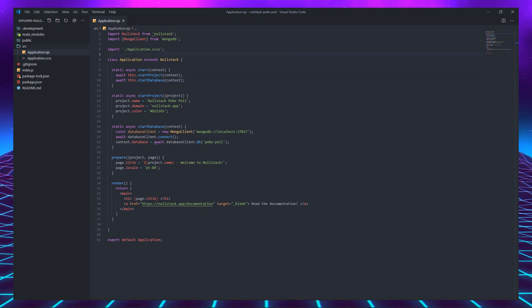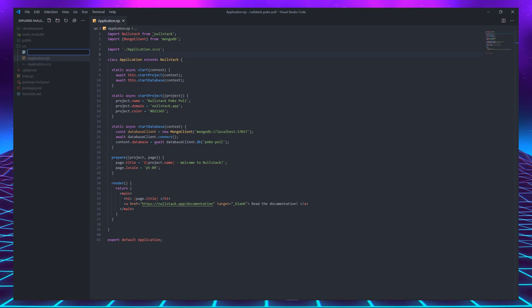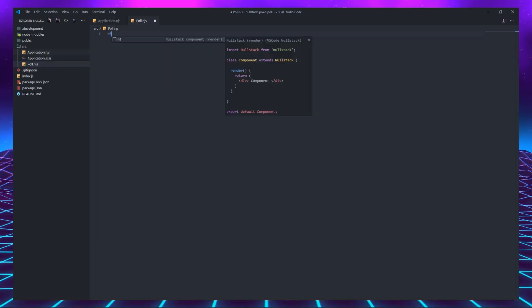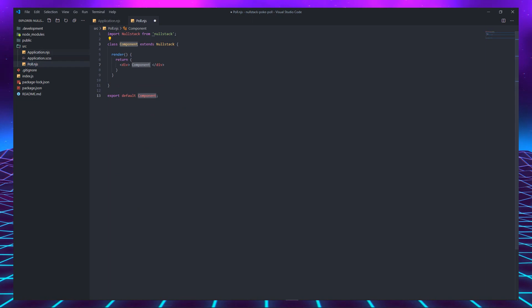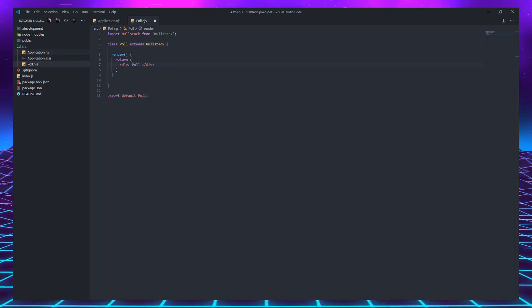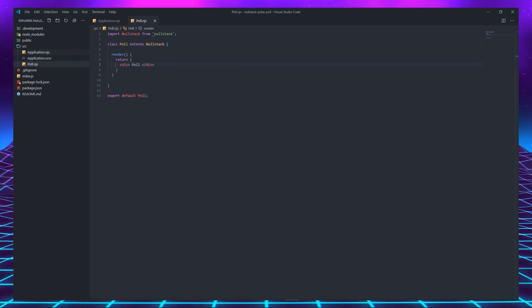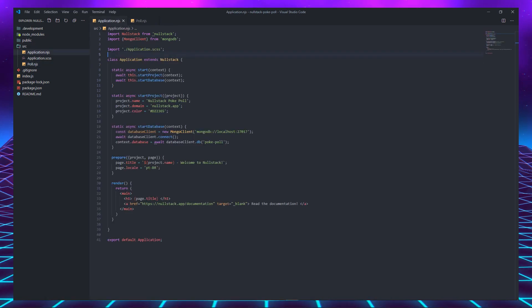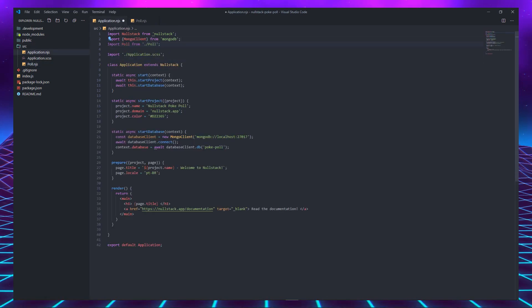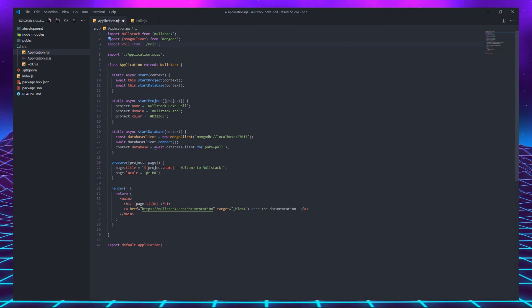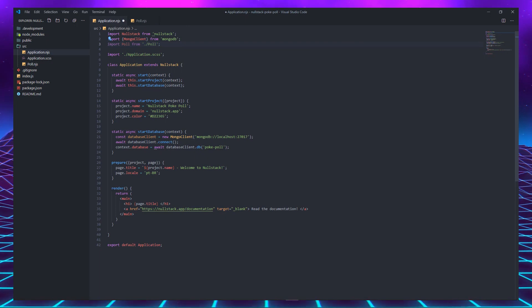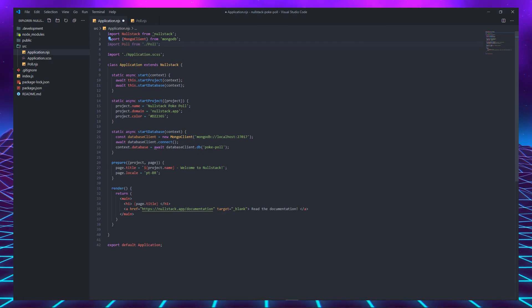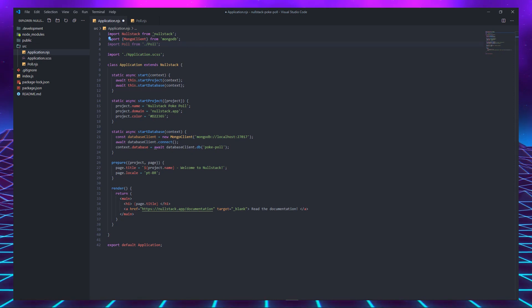Let's create our first component by creating a new file in the source folder called poll.njs. We can easily generate a Nulstack component using the VS Code extension. This is a simple renderable component that extends Nulstack and just renders the word poll in a div. To use this component, let's go back to our application component and import it there. This gives us access to a new tag which we can use to render anywhere in our application.